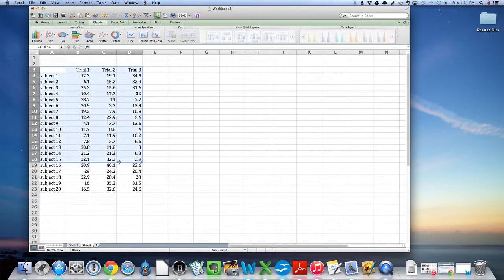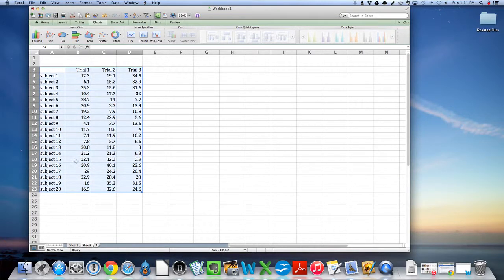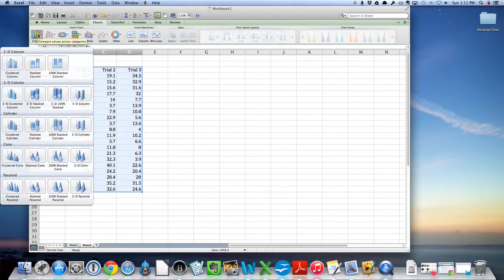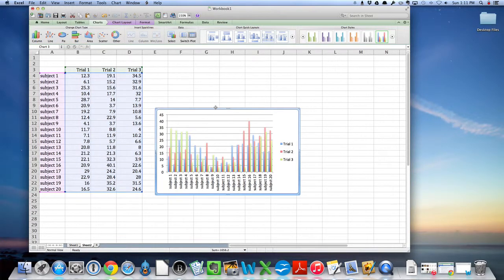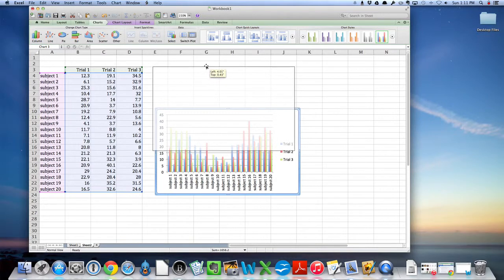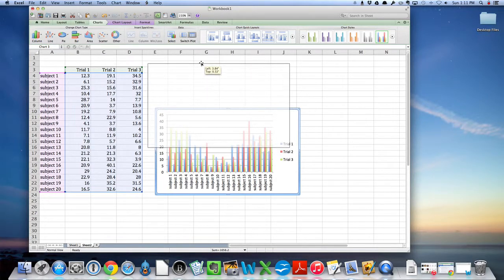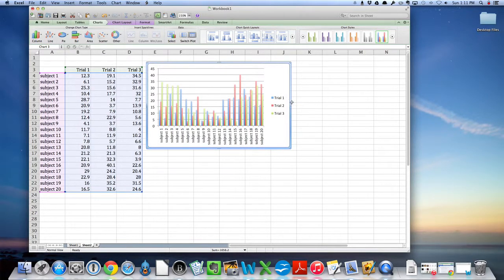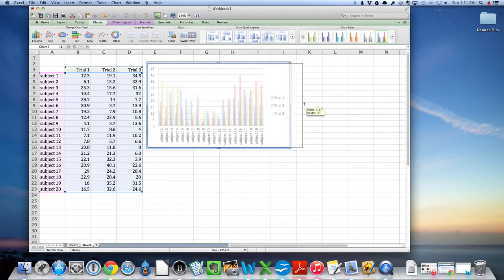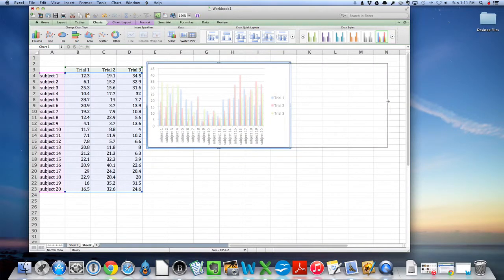So we're going to highlight the entire block of data. Over here we'll do the column chart first and we want clustered columns. And just by clicking on it, notice that what pops up is the data all nicely labeled and color-coded.